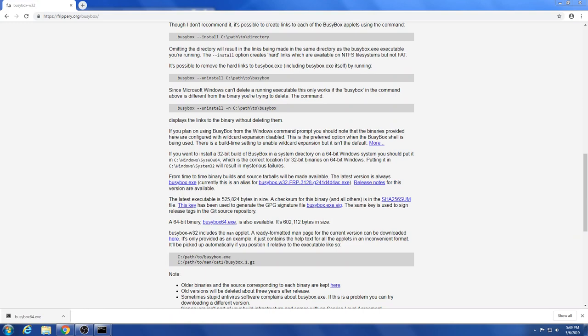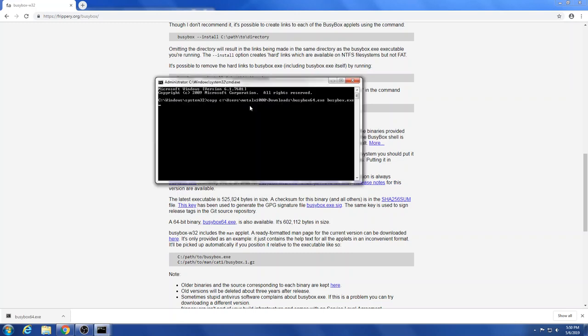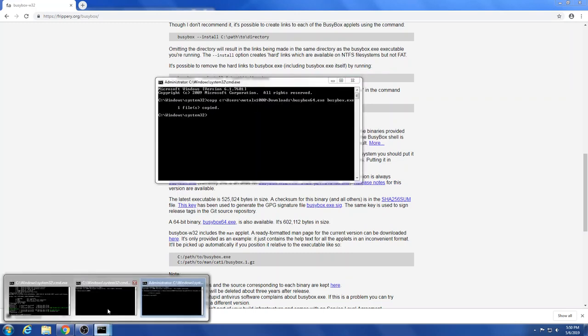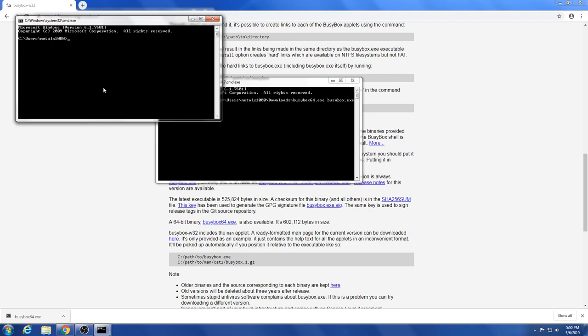And now I can copy from my users, lx1000, downloads, busybox. And it said busybox 64, I'll just call it busybox.exe. And now I should be able to call busybox from anywhere on my system. So even though I'm not in the directory of busybox, I should be able to run busybox here.